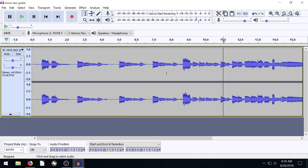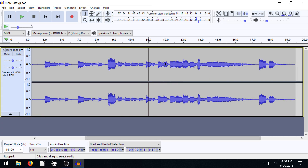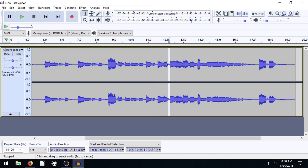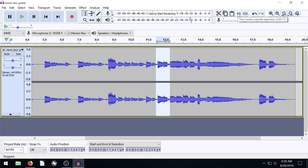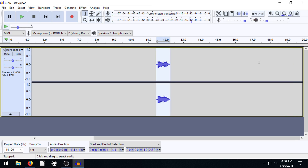One more thing I want to show you. If we just want to keep a certain part of the song — like just this short little piece and we want everything else to be gone — there's an icon right here called 'Trim Audio Outside of Selection.' If we click this, everything after goes away, everything before goes away, and we just have this.